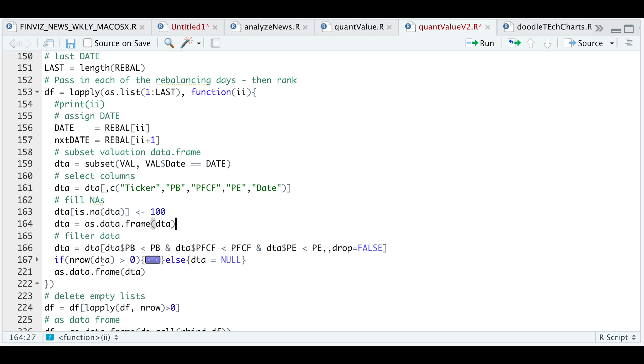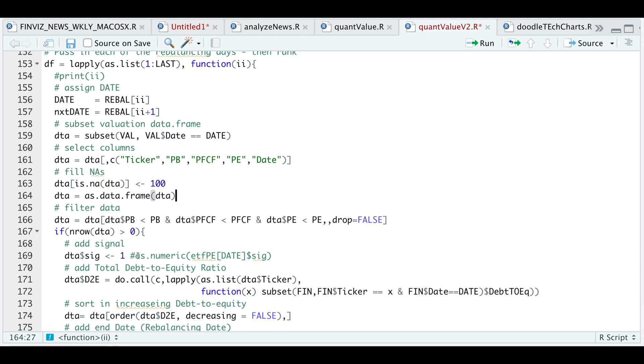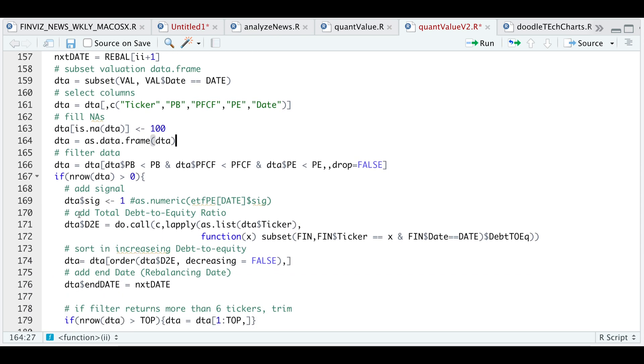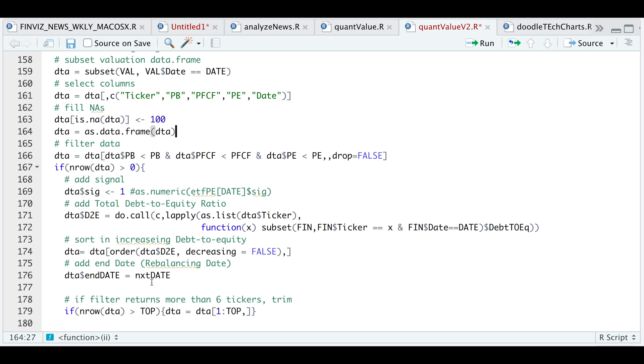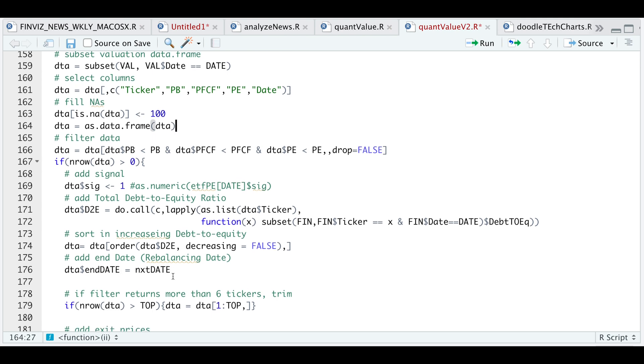And here is where I actually filter the data that meets the criteria the user passes in. And if the number of rows in that data is greater than zero, I'm going to go ahead and add a signal. So we're going to go ahead and long the stocks that meet the criteria. And then I'll go ahead and get the total debt to equity ratio for each of the tickers sorted in increasing form.